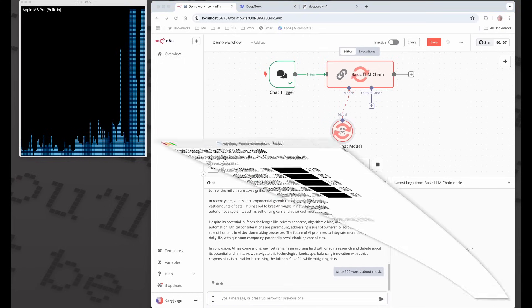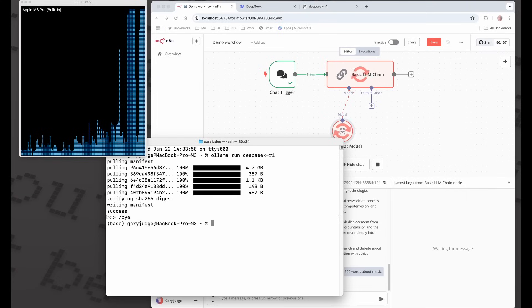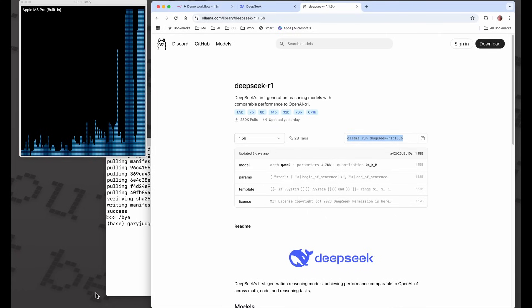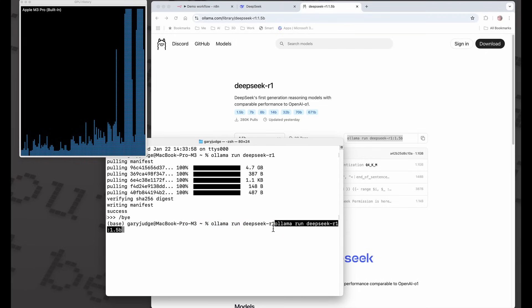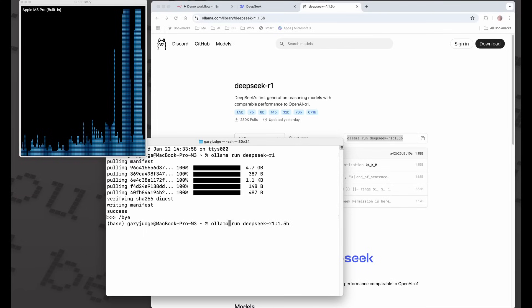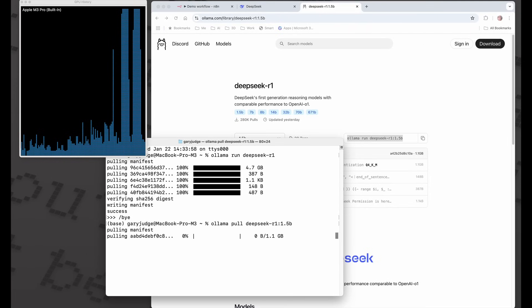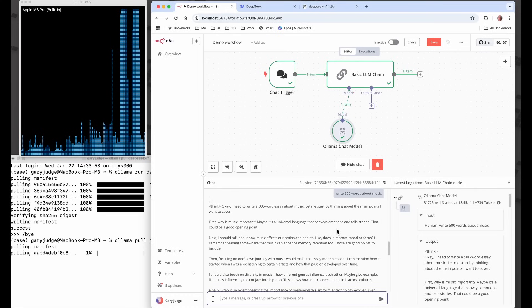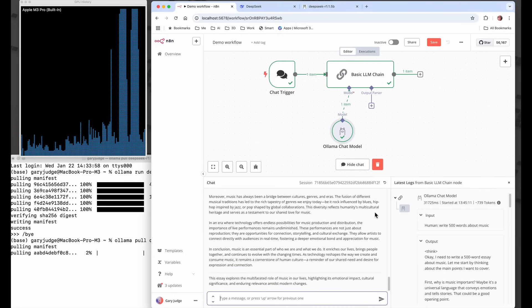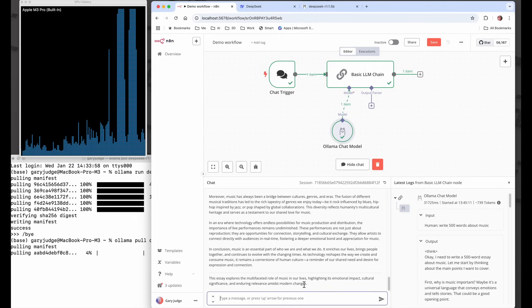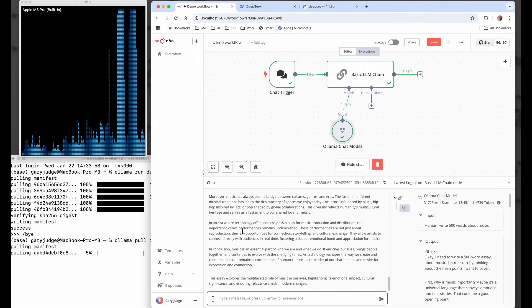I think I'm going to try and grab the 1.5 billion parameters. This should be much faster. This has potential to be a go-to model for me for workflow tasks. For those workflow tasks I tend to use the smaller models because they're more efficient. It's done 500 words on music in just under 32 seconds. That's pretty good.